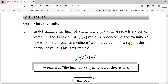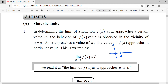Bermaksud bila X — nilai X bertekatan dengan sesuatu nilai — function kamu menghampiri nilai L. Maksud bila X menghampiri sesuatu nilai, X menghampiri sesuatu nilai, your function is approaching a value of L.